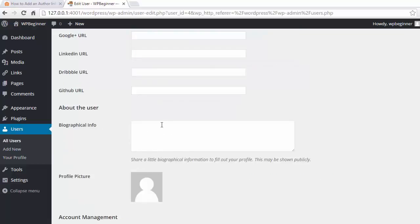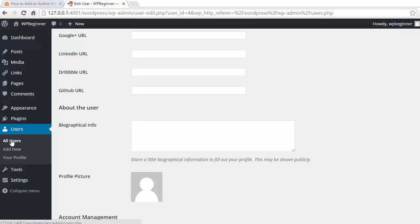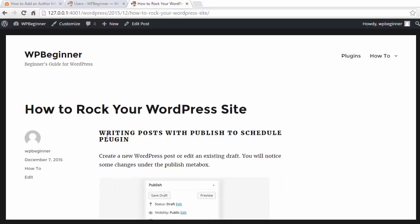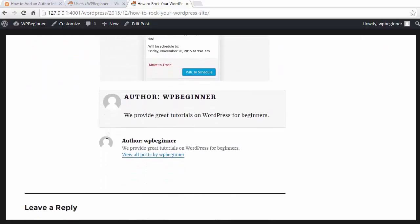As an administrator, you can also update everybody else's profile information. Just click on the user and update their profile from there. When you go to your site, you can click on a post, and when you scroll down, you can see the author box here.